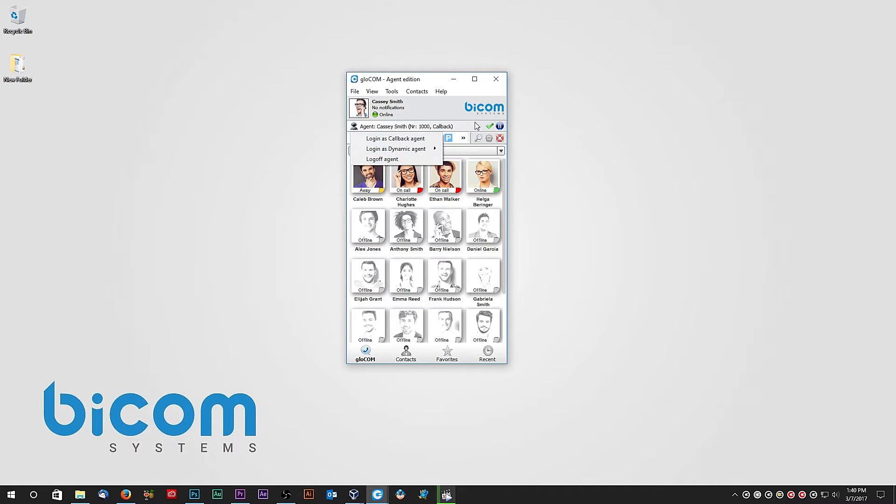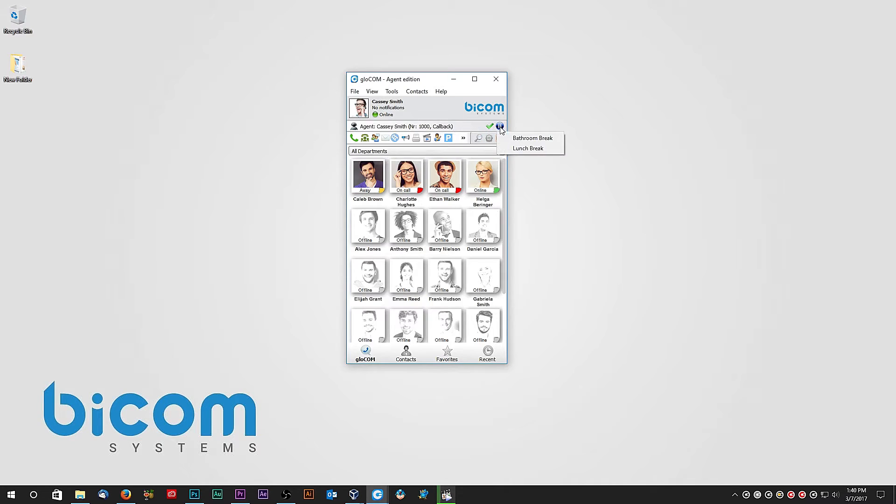When an agent wants to take a break, he or she would press the pause button and based on the settings to PBXware, it will give you the option to choose pause options. In our case, we can choose between bathroom and lunch break.